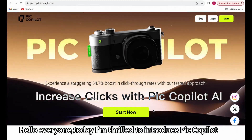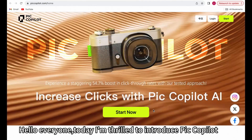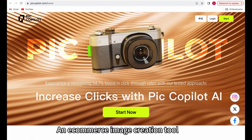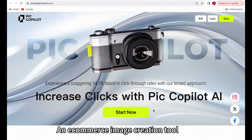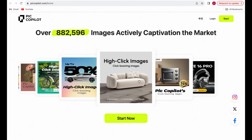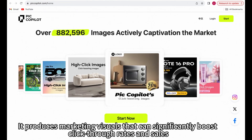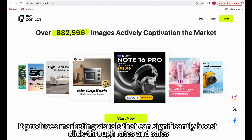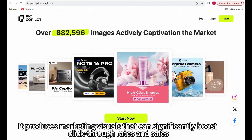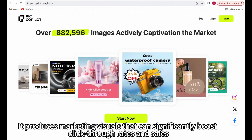Hello everyone, today I'm thrilled to introduce PicCopilot, an e-commerce image creation tool. It produces marketing visuals that can significantly boost click-through rates and sales.